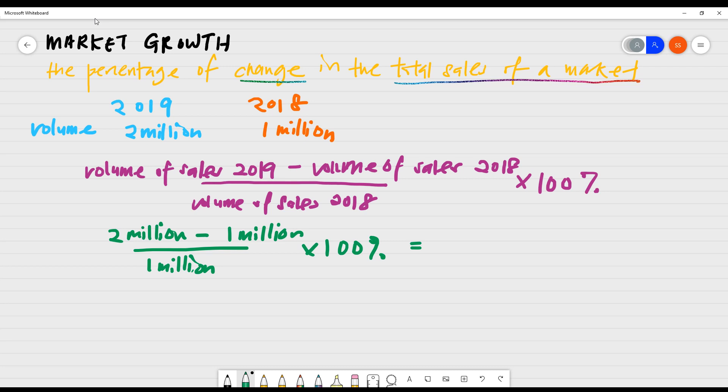Now, this makes it a growth of, if you need a calculator for this, you may have an answer or you will have an answer of 100% growth. Why? Because look at the difference. There's 1 million difference of growth in terms of 2018 to 2019 versus the initial figure of 1 million.